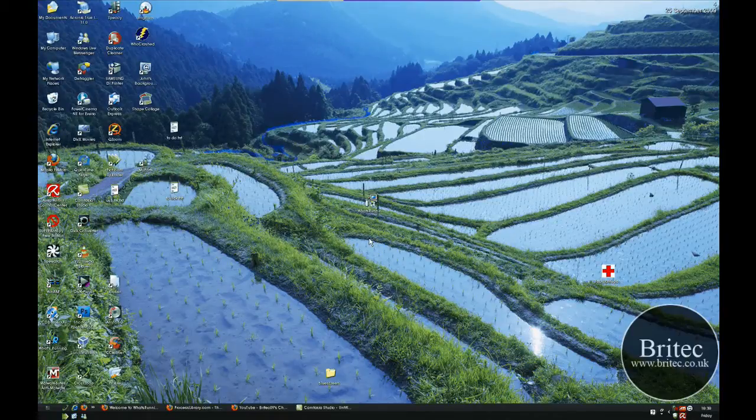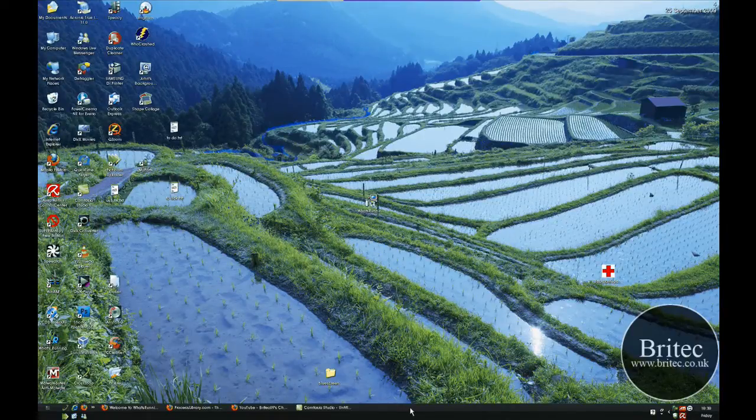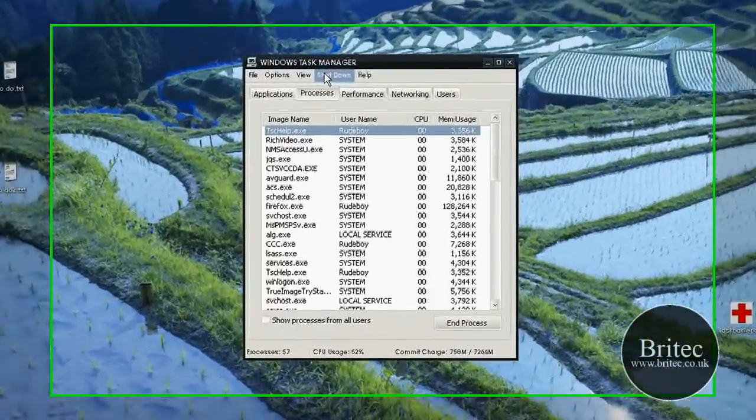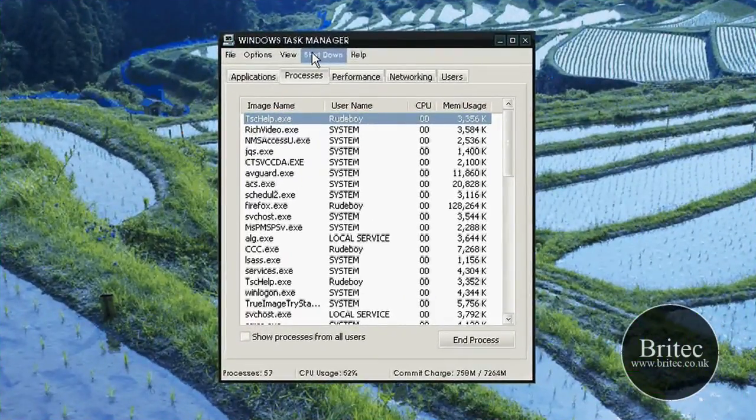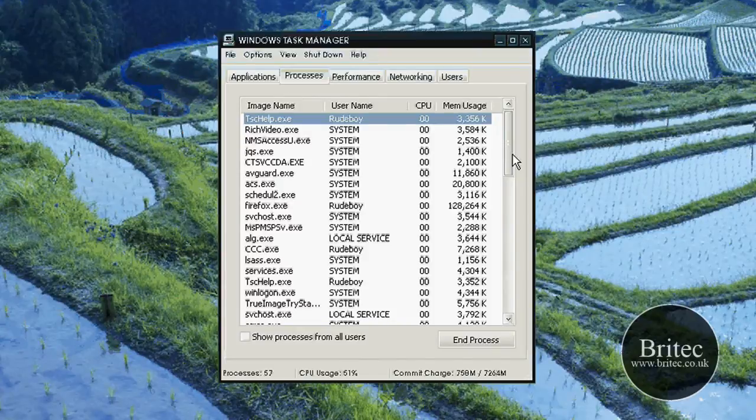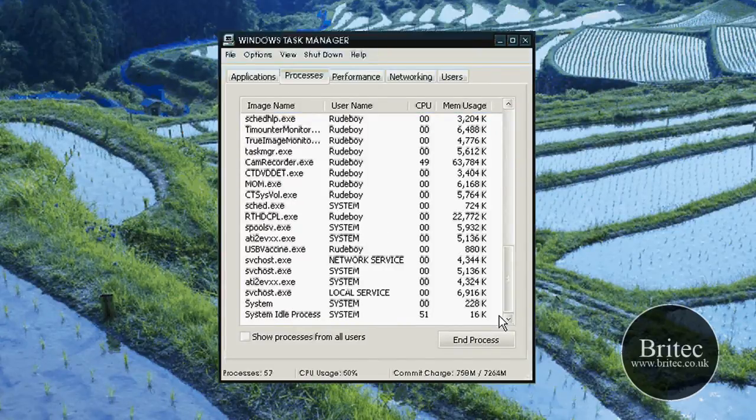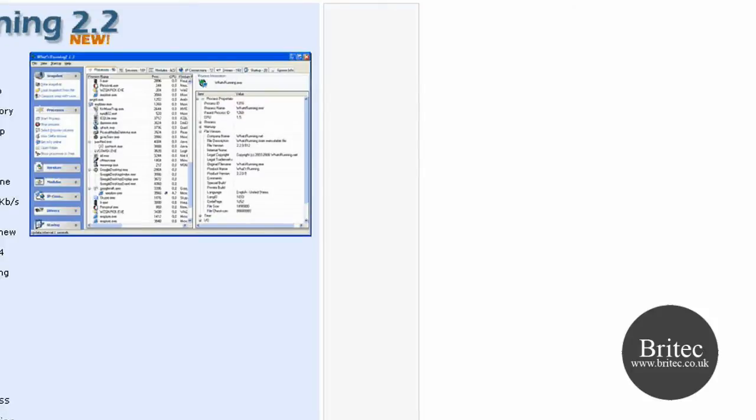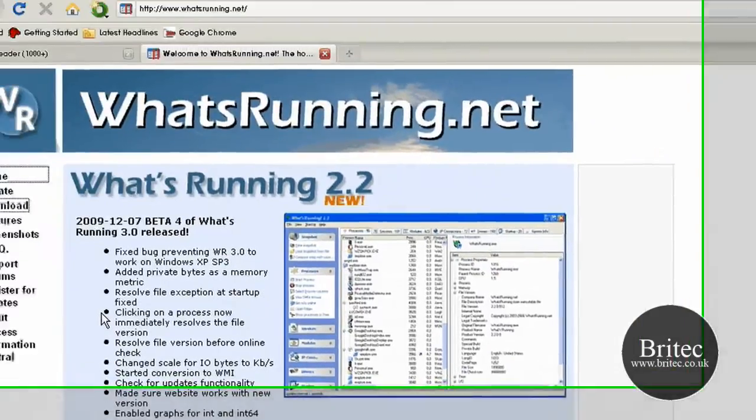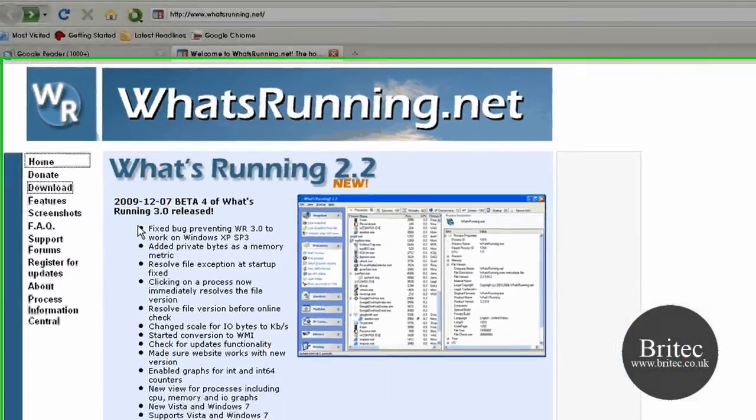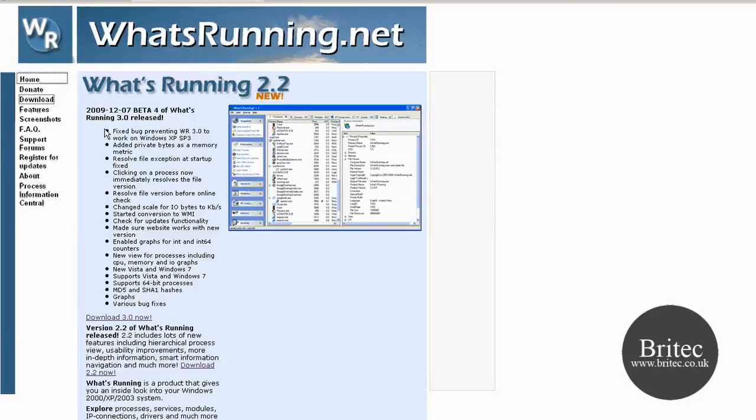Hi, in this video I'm going to be showing you how to monitor the processes that are running in your PC. Now we all know that Task Manager is built into Windows operating system and you can actually look at all the processes running here, but it's very limited information, so I'm going to be showing you a useful program that you can have for free and run on your system and shows you much more information.